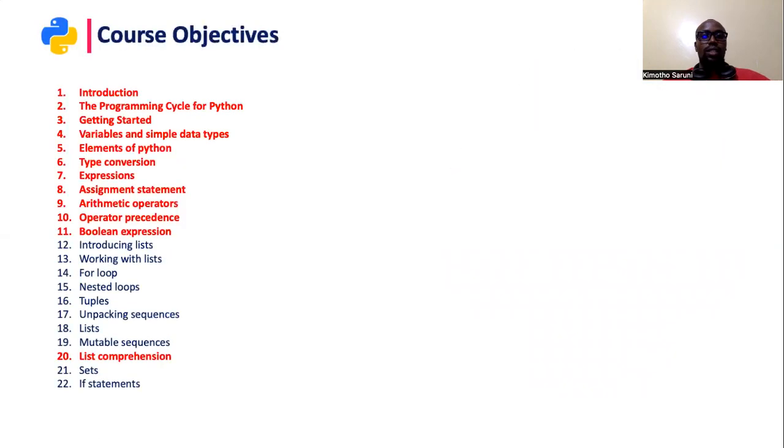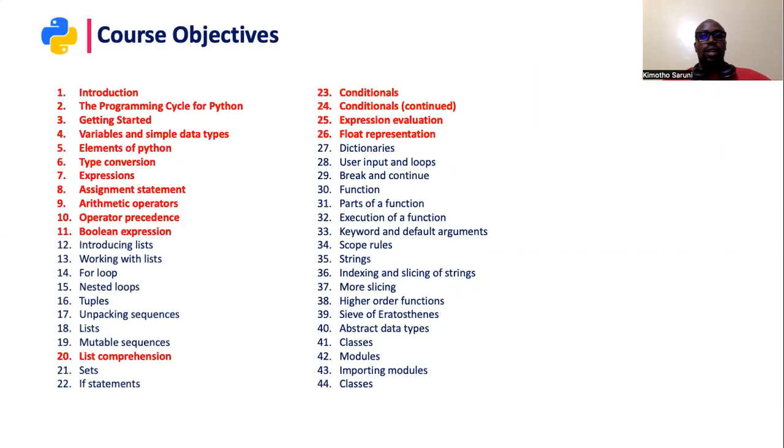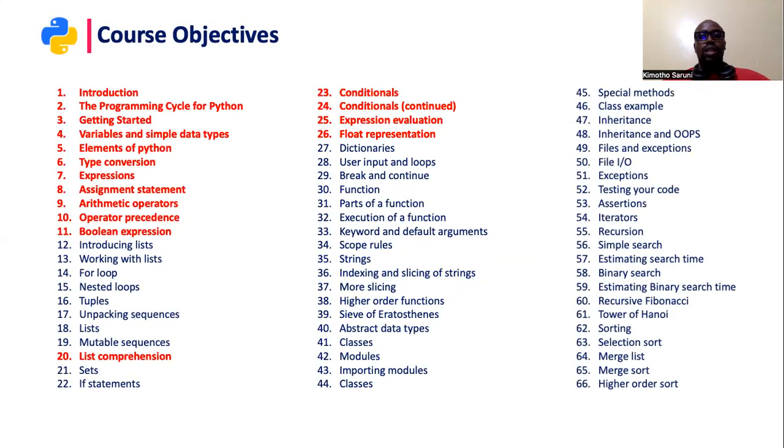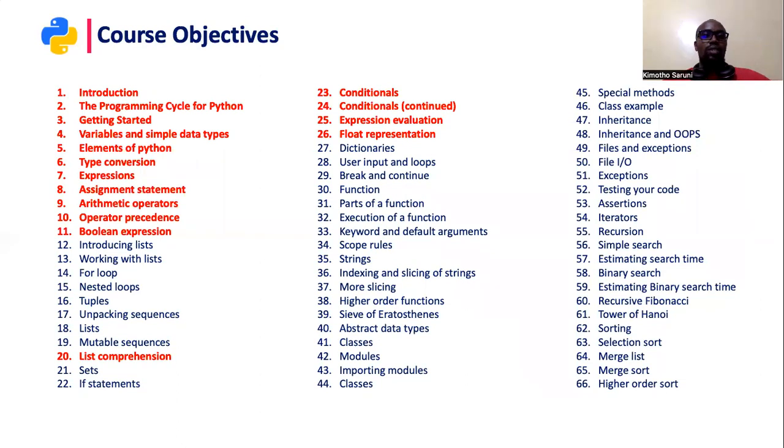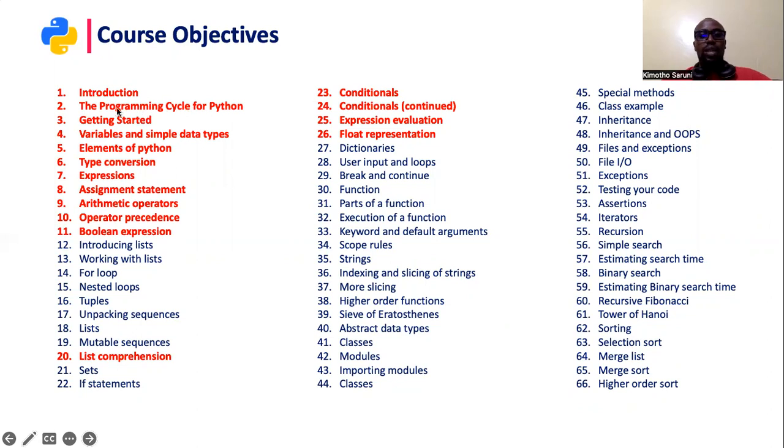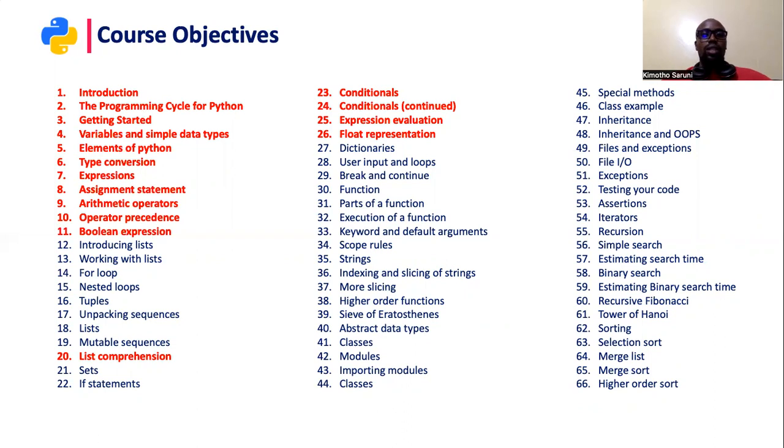Before we get into that, we have the course objectives and it will take me a lot of time to explain each and every one of these items. So I prefer to do that when I get to each one. Under introduction we will look at the items that are supposed to be in the introduction.